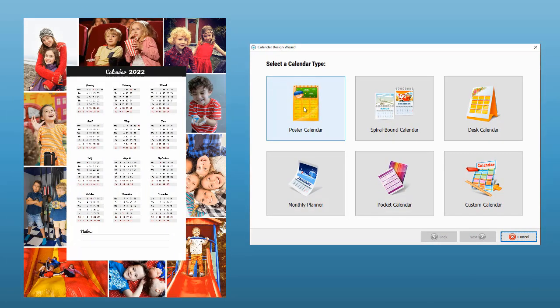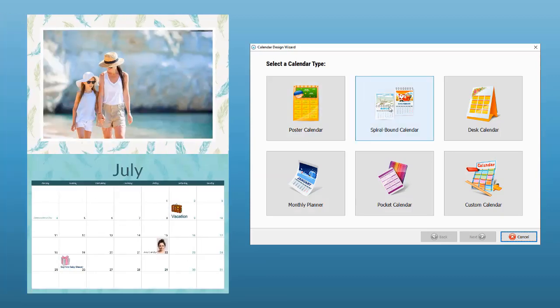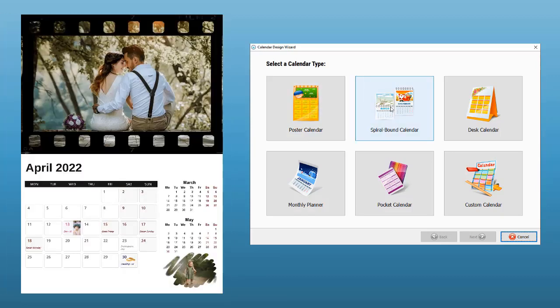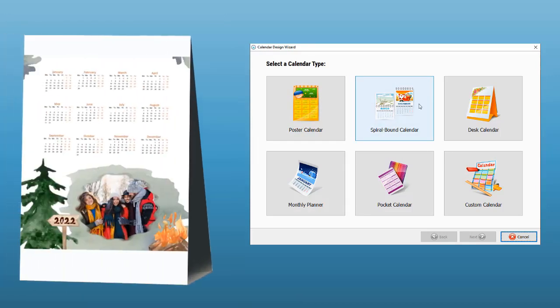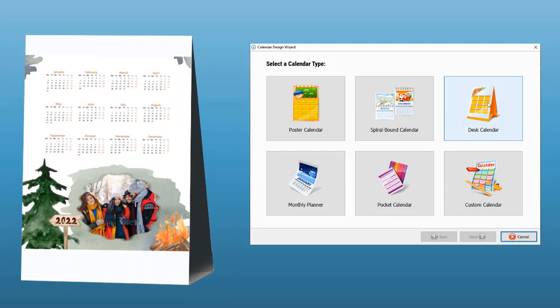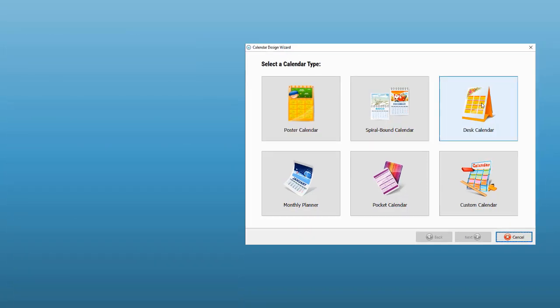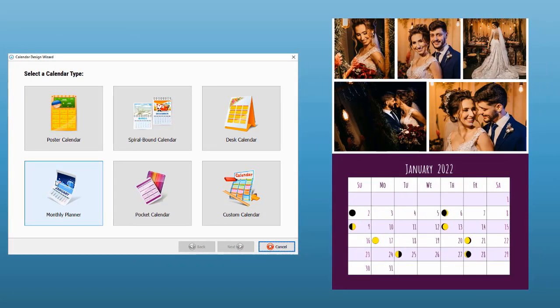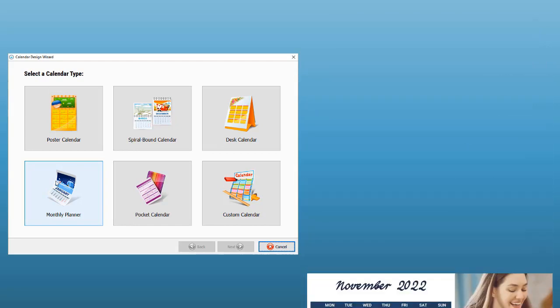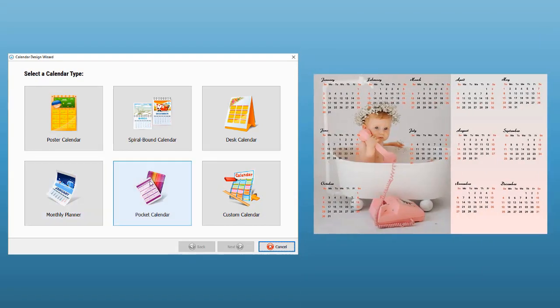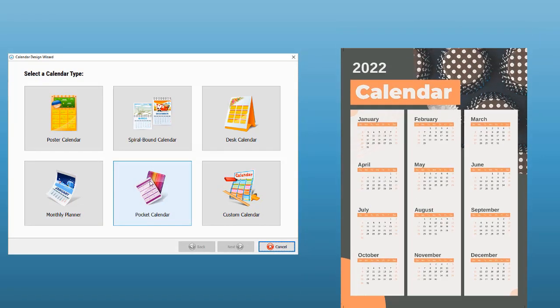Make a poster calendar for a cozy interior, spiral-bound calendar for tracking various events, desk calendar for your home or office, monthly planner to organize your schedule, pocket calendar for planning on the go.